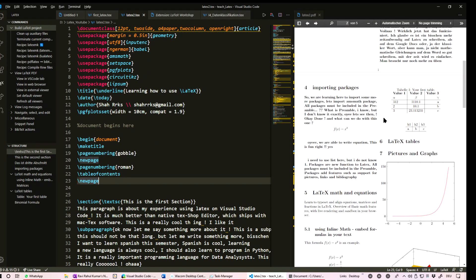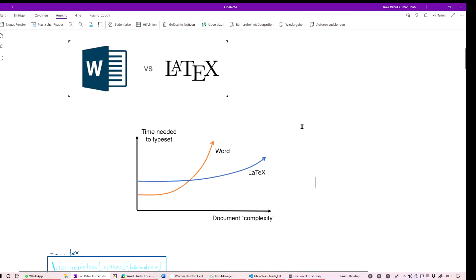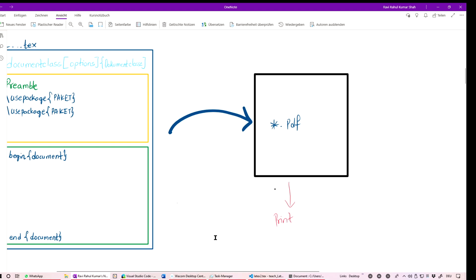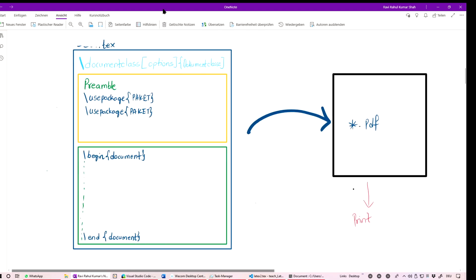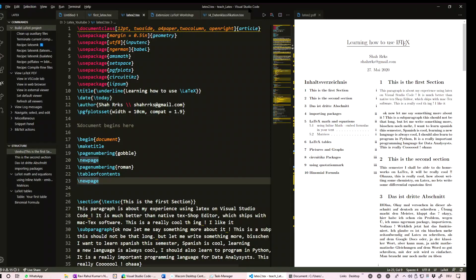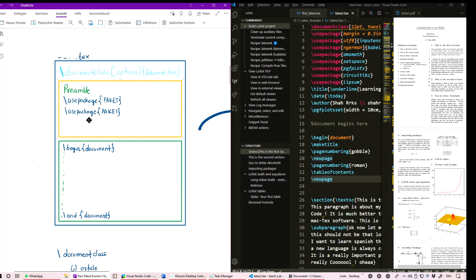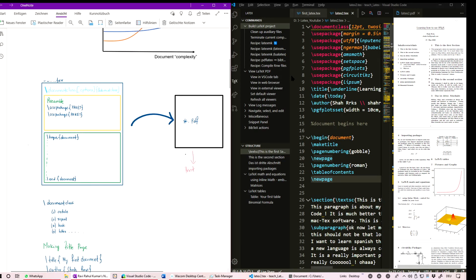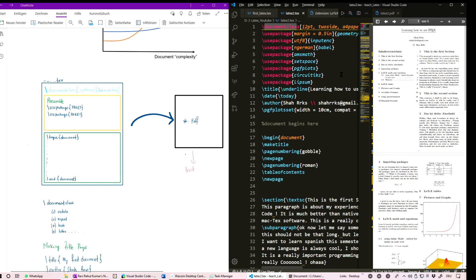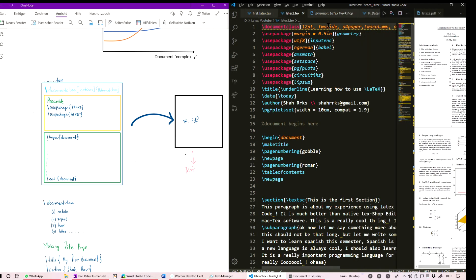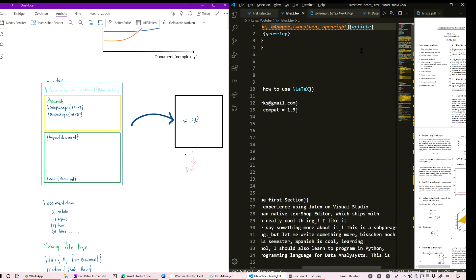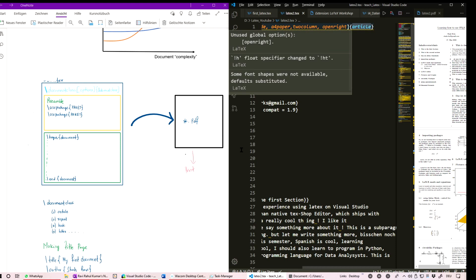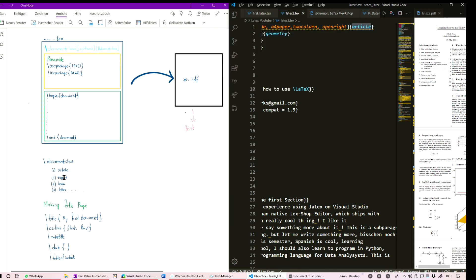Let me show you some basic ideas. You start a document with \documentclass. In the square brackets you put options — for example 12pt font size, twoside, a4paper. In the curly brackets you specify the document type: article, report, book, or letter, depending on what you are preparing.